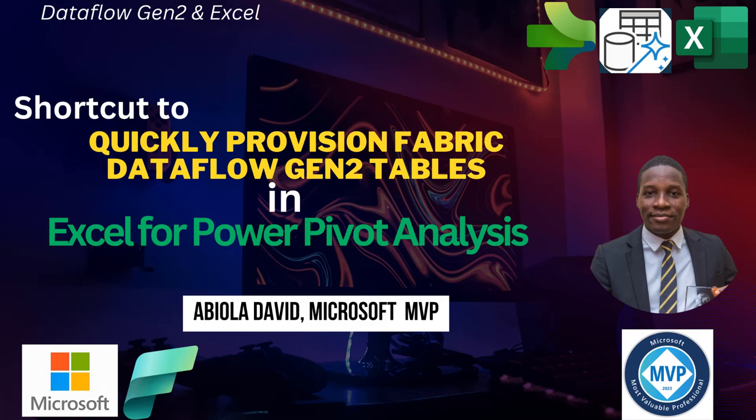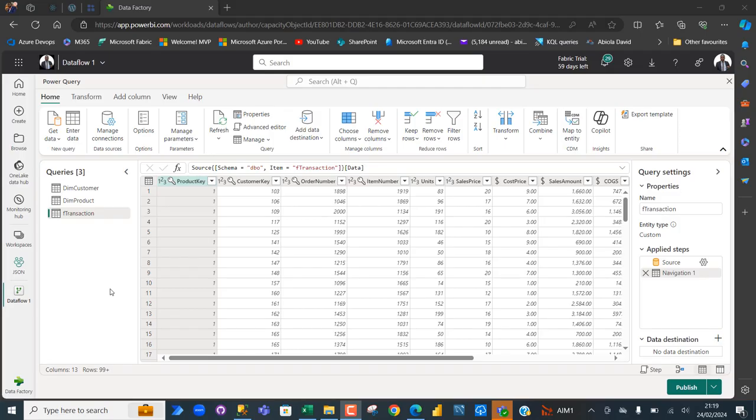In this video, I'm going to show you how we can quickly provision Fabric Dataflow Gen 2 tables in Excel for data modeling in Power Pivot. Provisioning of data implies exporting or ingesting data from one data source to another.